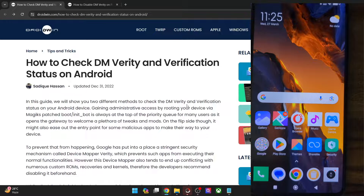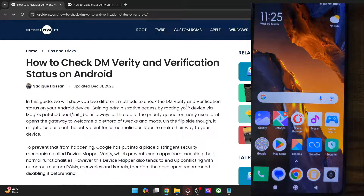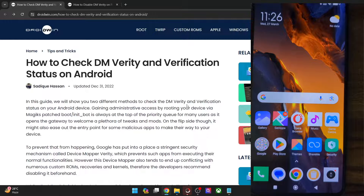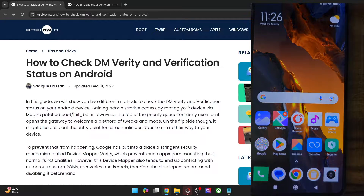Hi guys, this is Satek from Durbin.com, and in this video we'll show you how to disable the DM Verity and Verification check on any Android phone, and likewise we'll also show you how to check if the DM Verity and Verification have indeed been disabled on your phone or not.